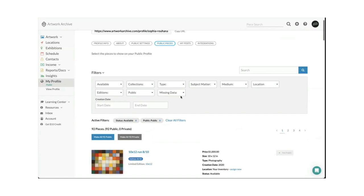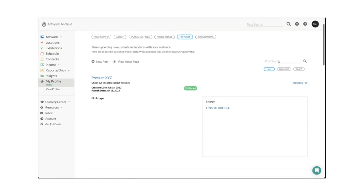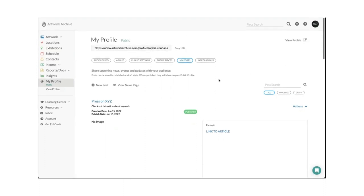In the 'my posts' section — this is what I showed you as the news section — you can share upcoming news, events, and updates with your audience, and anything you post here will show up on your public profile. A lot of people share past press releases, featured articles, and blogs. You can filter to see what's published versus what's in draft, and you can also view the news page to see what the preview looks like. You can click 'view profile' anytime to see what the profile looks like on the viewer's end.